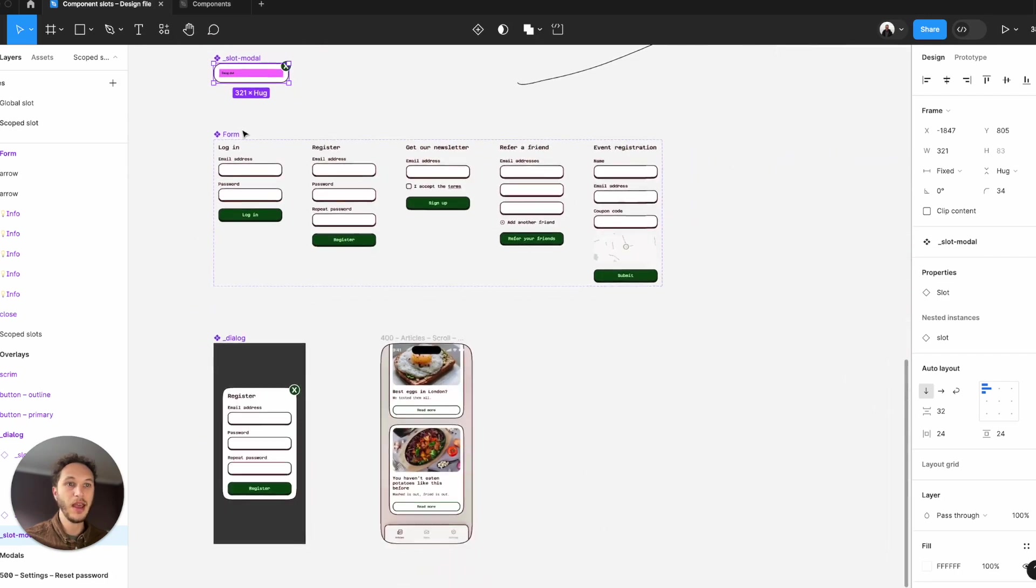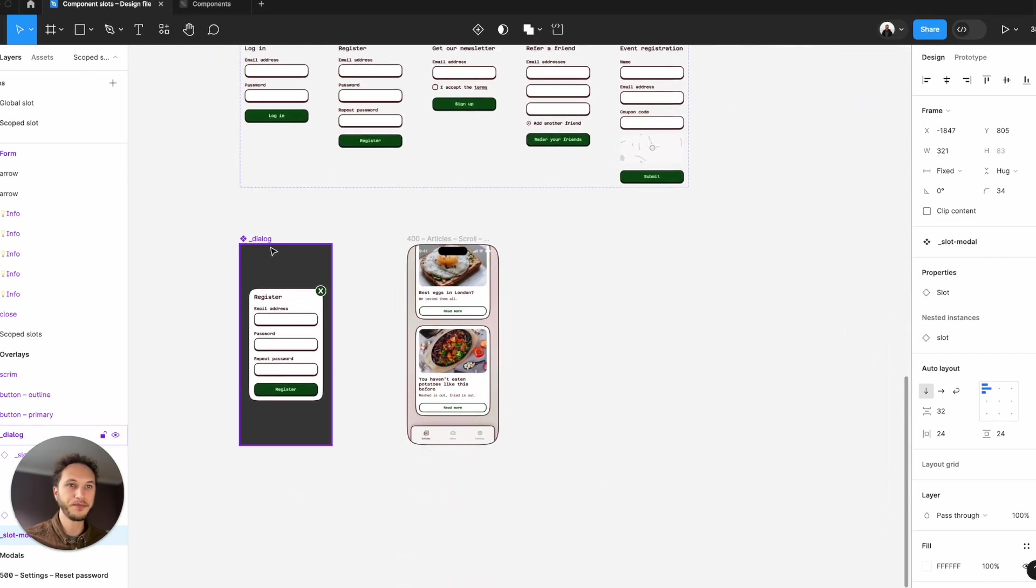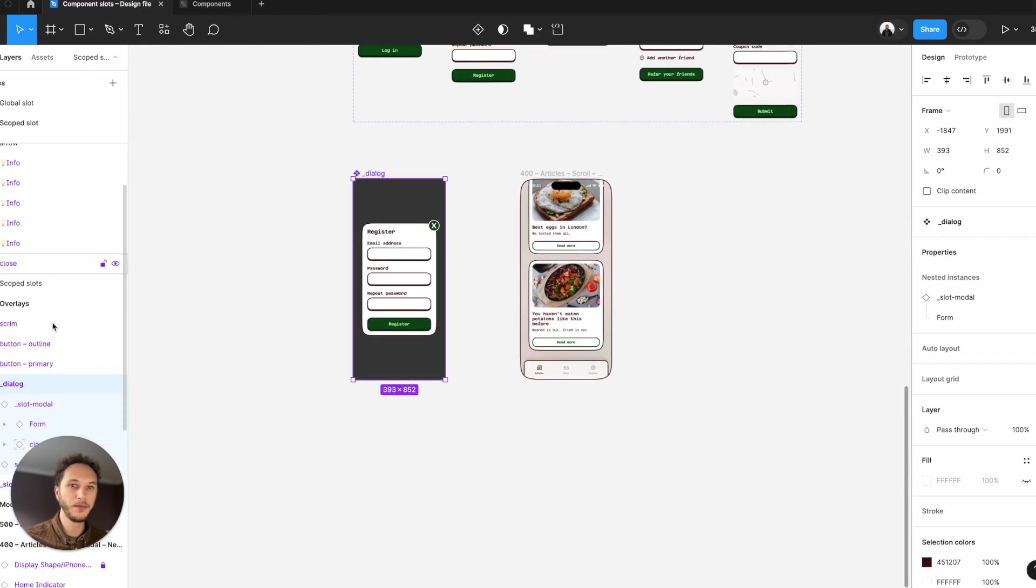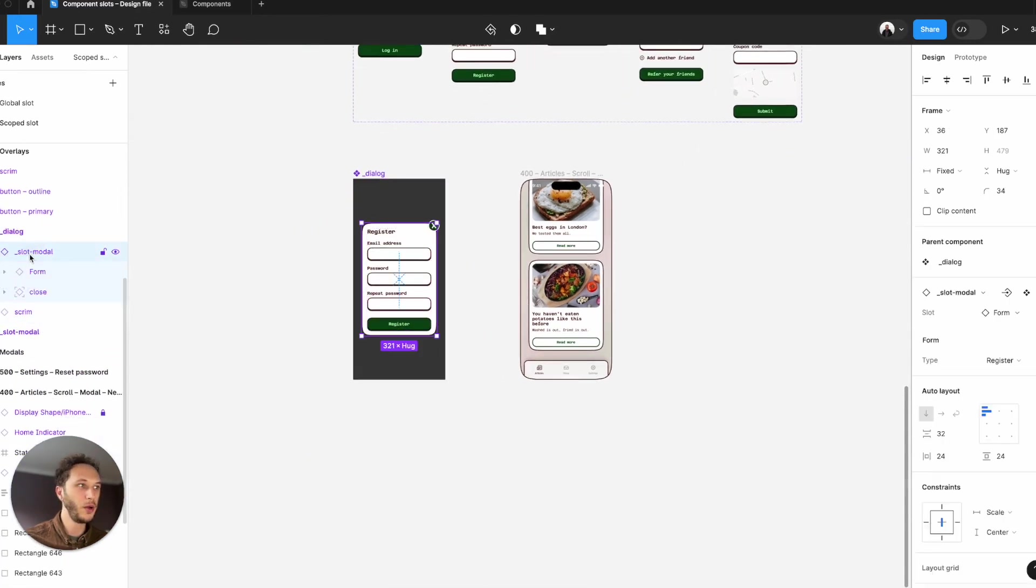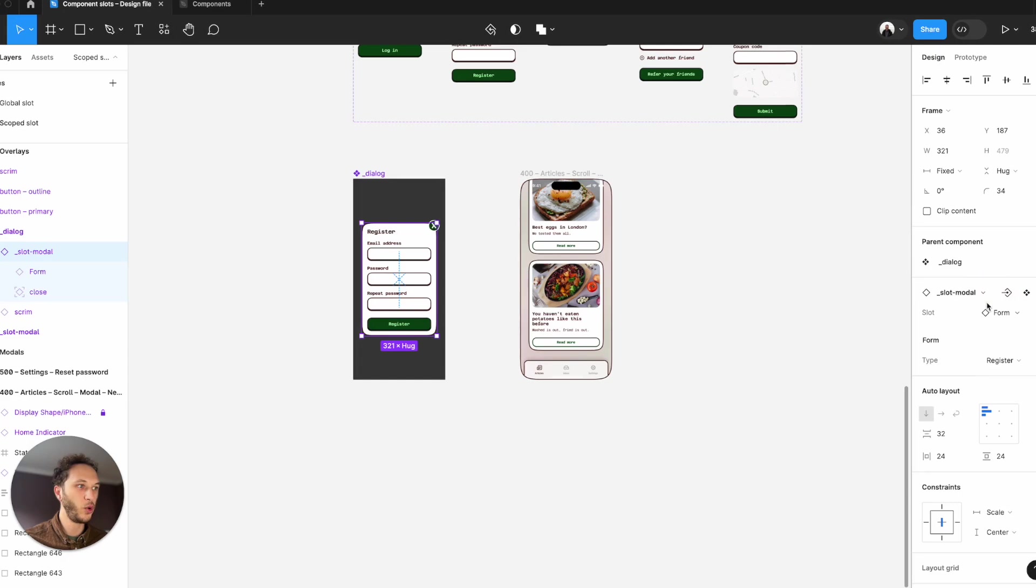So on a component page, maybe, and then swapping them out inside their designs. So if we're in my dialogue here, you can see in the layers, I've got that slot modal being loaded in. On the right-hand side, I've got the instance swap that I can change to my forms and the type.